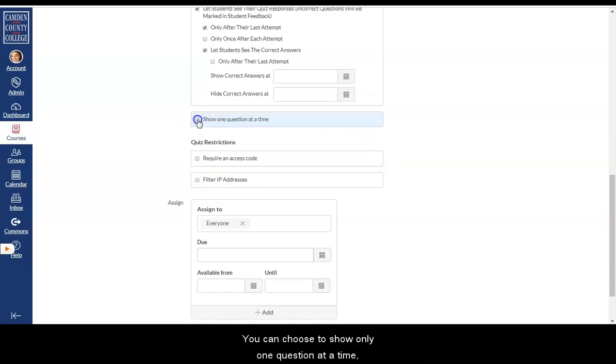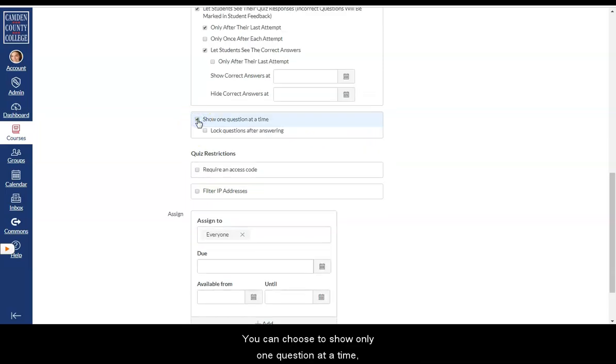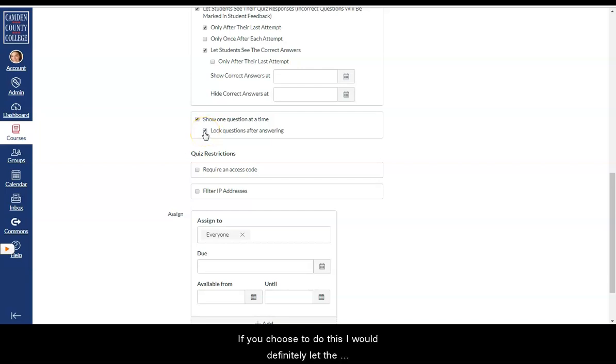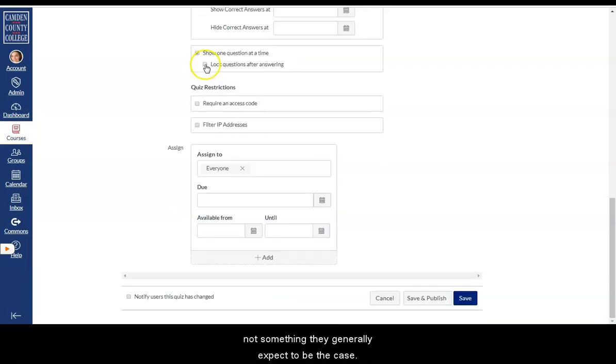So you can set it up so that that won't be available to any of the students until after everyone in the class has finished taking the test. You can choose to show only one question at a time. And you can choose to lock the questions after answering. If you choose to do this I would definitely let the students know that in the instructions. Because this is not something they generally expect to be the case.